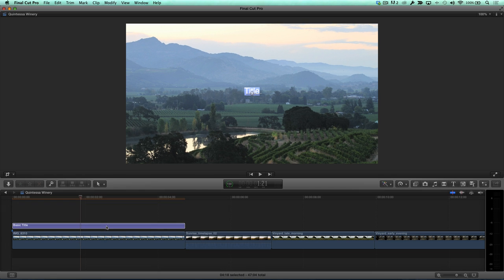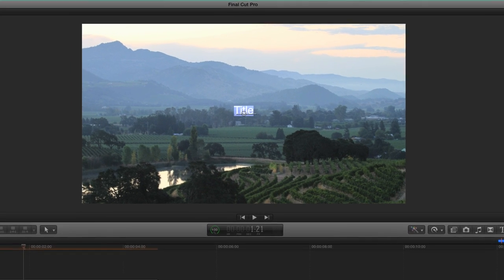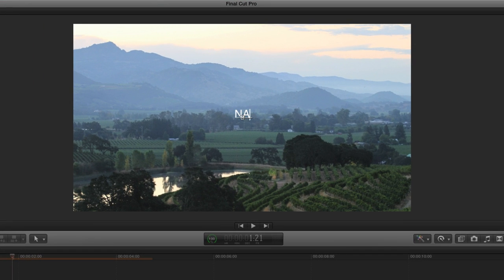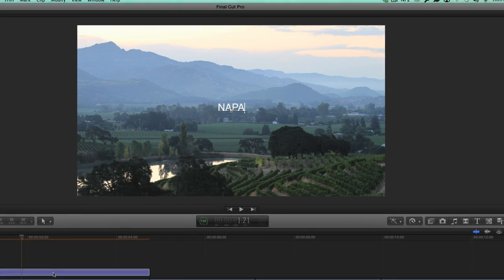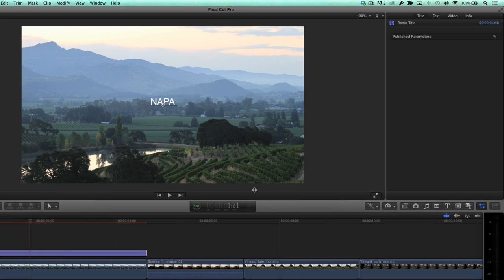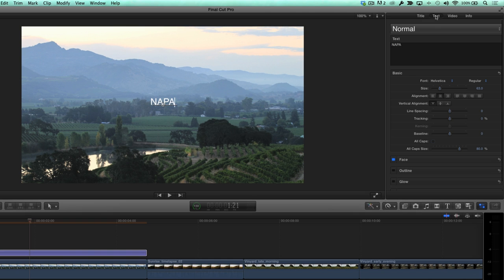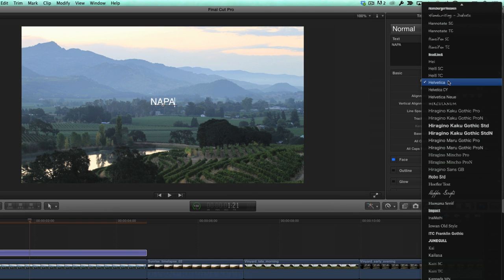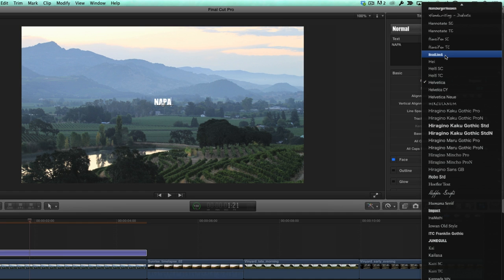Now, edit the text by double-clicking the title. I'll type out Napa, then press Command 4 to open the inspector. Click the text button to change the font and other properties. When choosing a font, I recommend choosing a bold font so the video will clearly be seen inside the letters. This font called Headline A will work just fine.